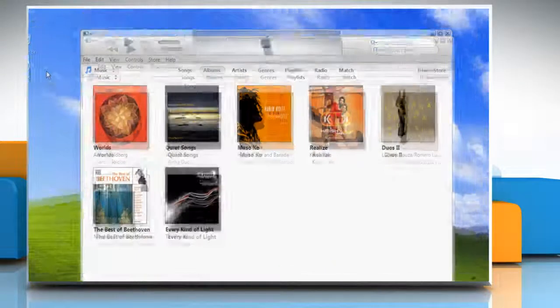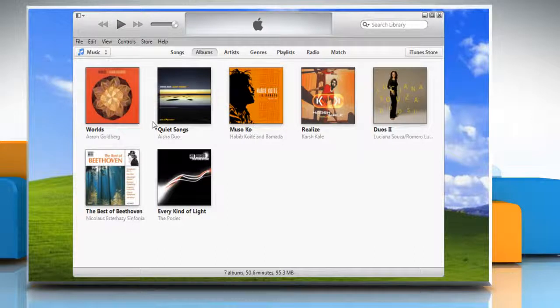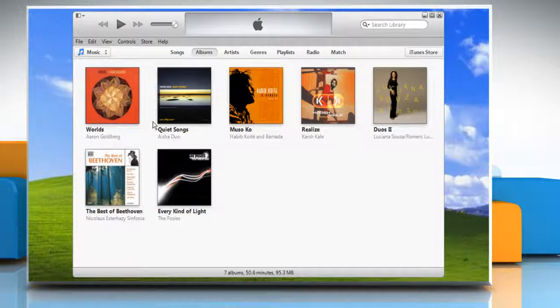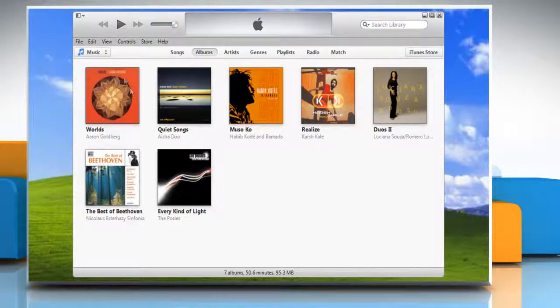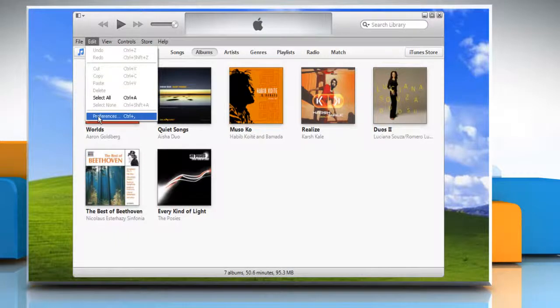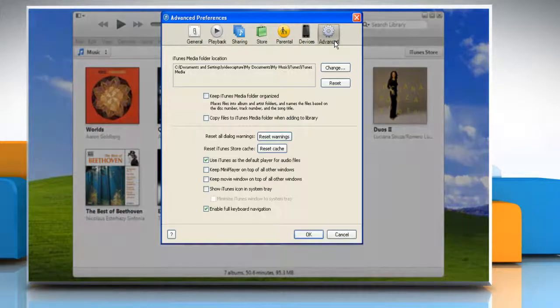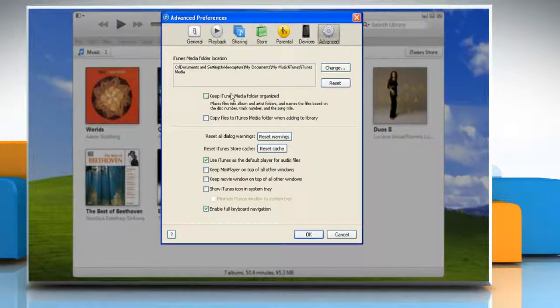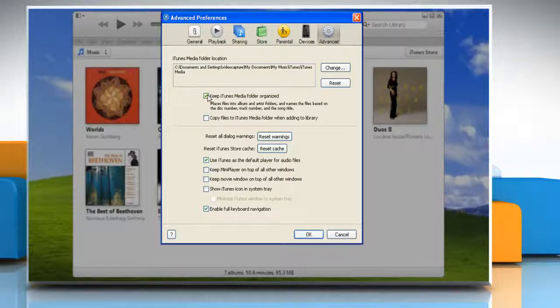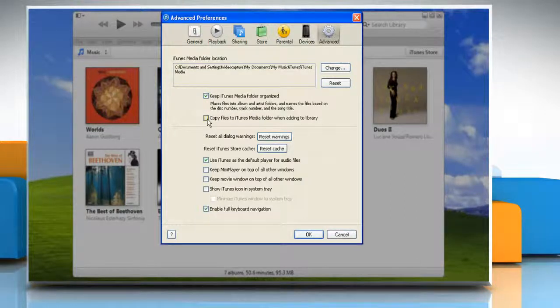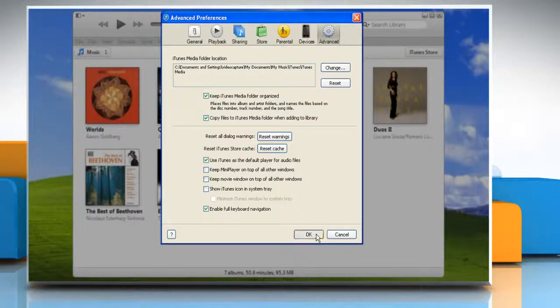Open iTunes. First of all, consolidate your iTunes library. To do so, click on the Edit menu and select Preferences. Click Advanced Panel. Now select the checkboxes next to Keep iTunes Media Folder Organized and Copy files to iTunes Media Folder when adding to Library Options, and then click OK.